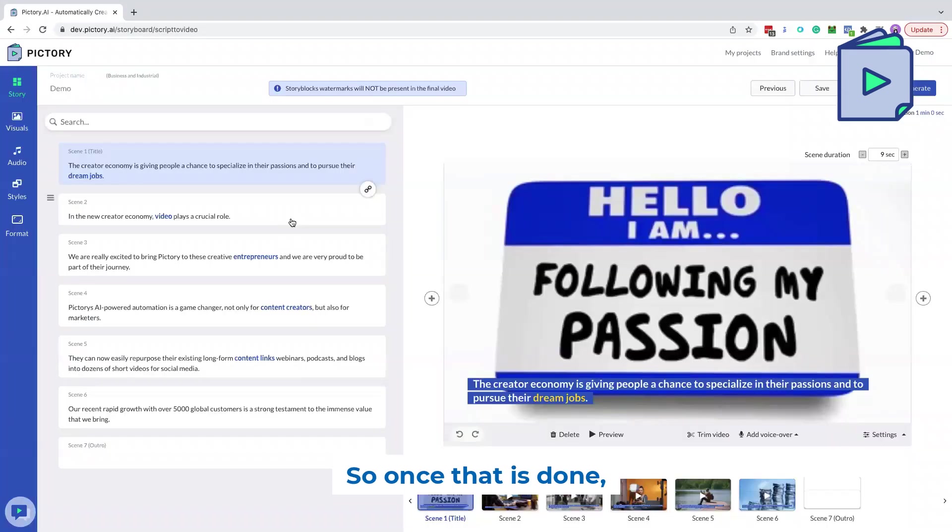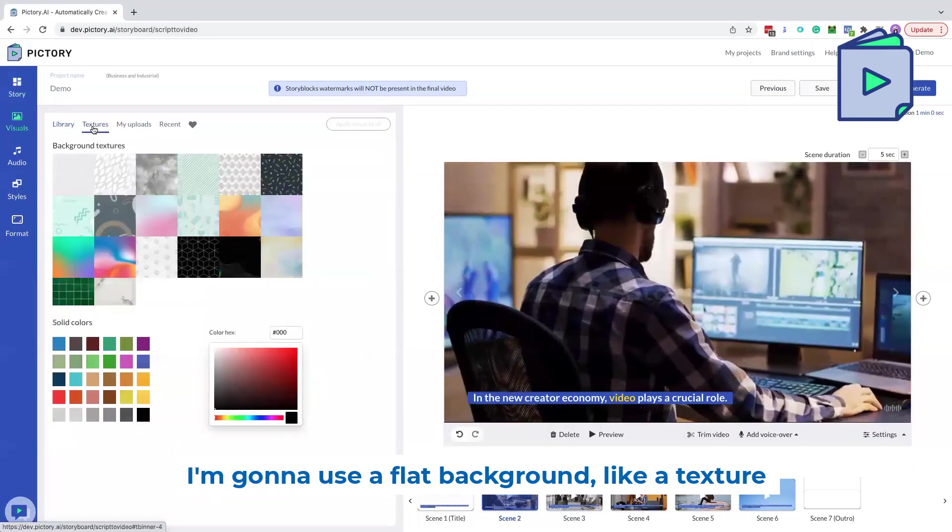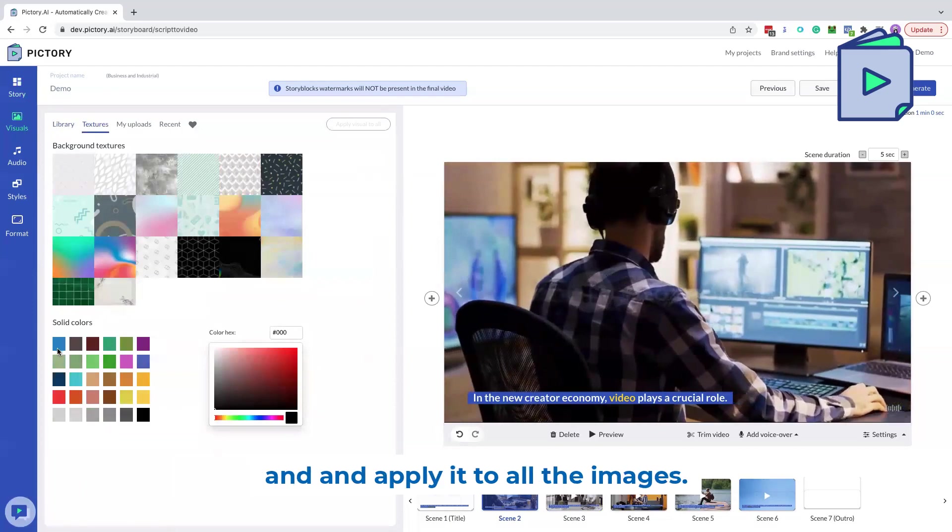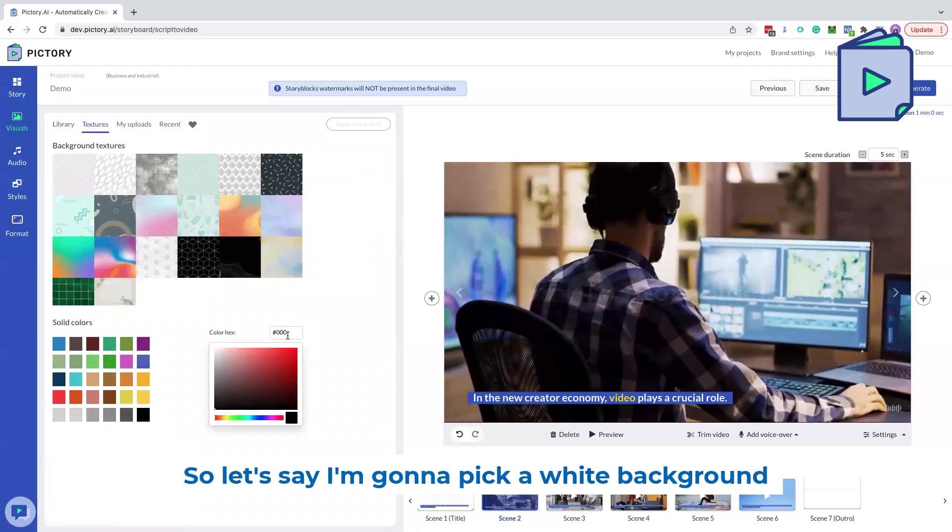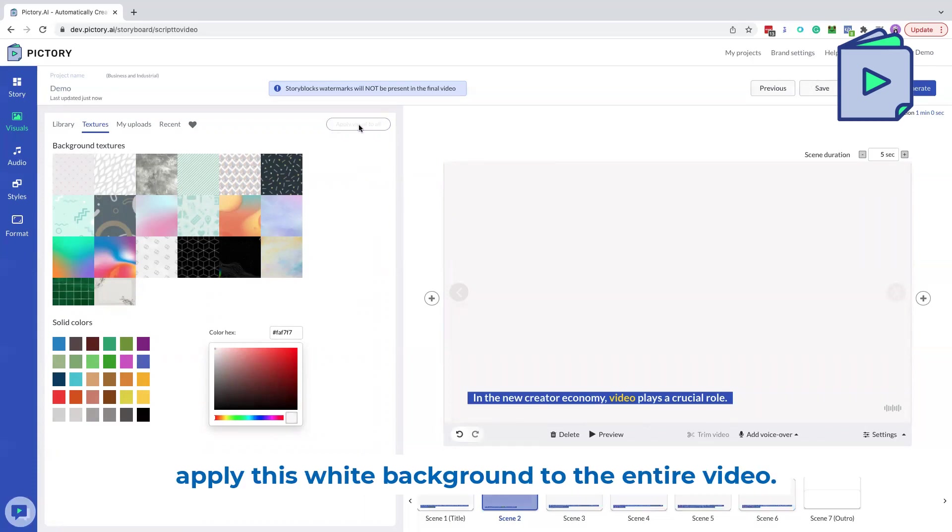So once that is done, I'm going to use a flat background, like a texture and apply it to all the images. So let's say I'm going to pick a white background here and I can now click this Apply Visual to All to apply this white background to the entire video.